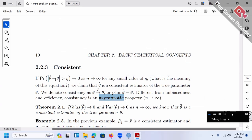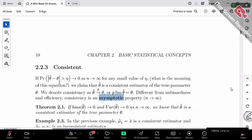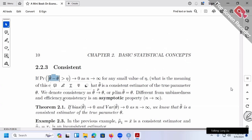Theta-hat minus theta, absolute value — what does this mean? It's the difference between theta-hat and the true theta, in terms of absolute value. And the probability that this difference is larger than something goes to zero. Larger than something goes to zero basically means there's no chance the difference is large.